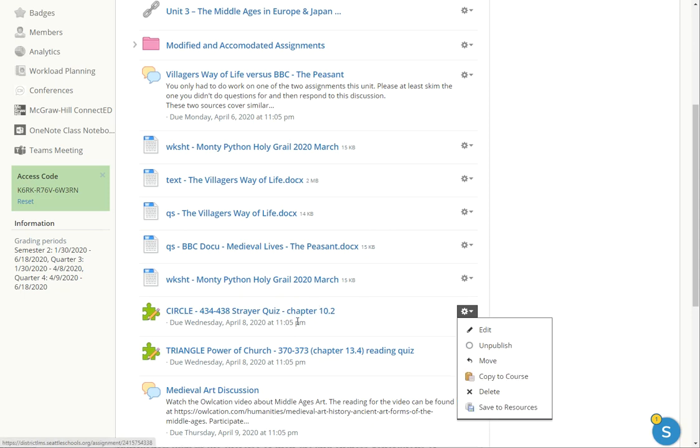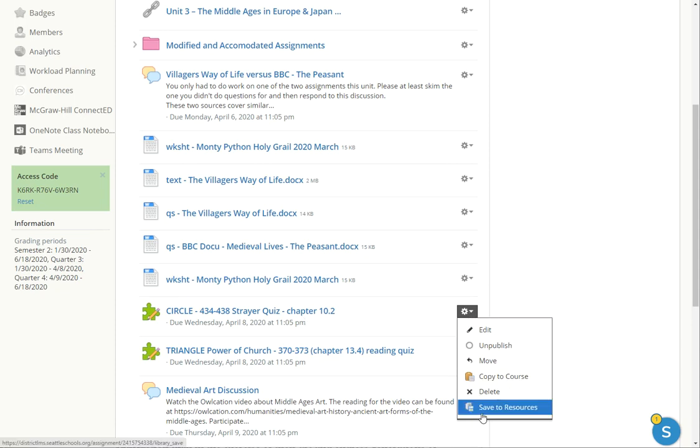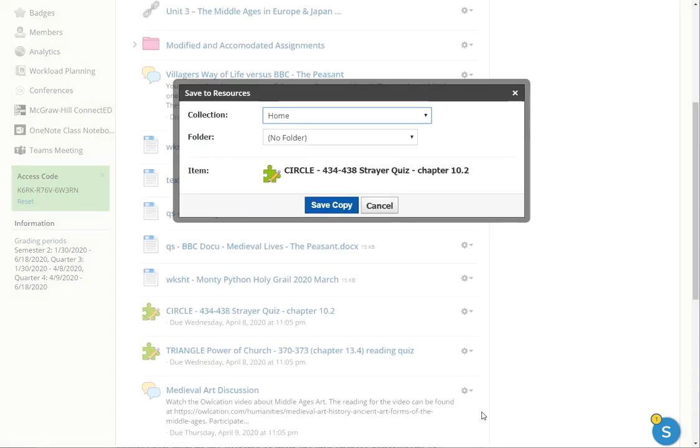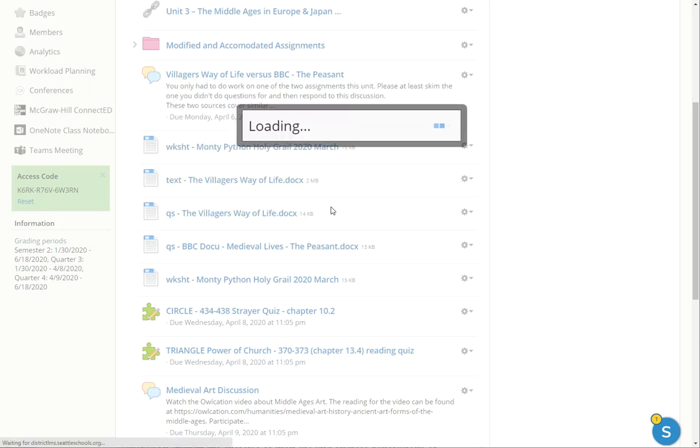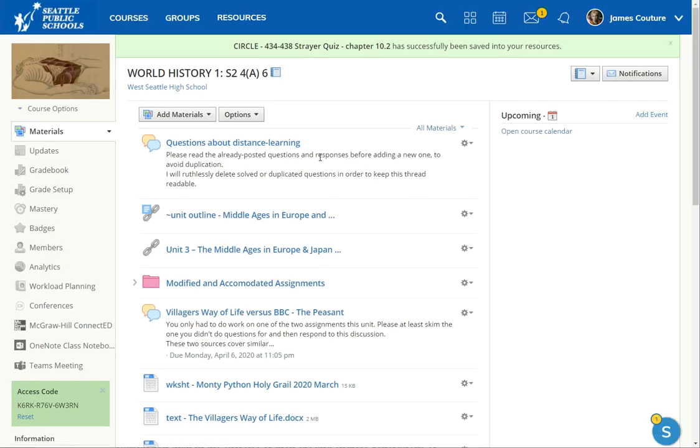So I'm going to, as the IEP teacher, modify this assignment, use the pull down menu, save to resources. And I'm just going to drop it straight into my home resources folder and save a copy.